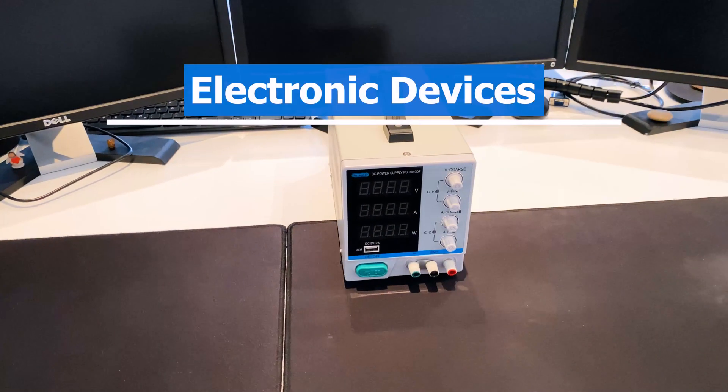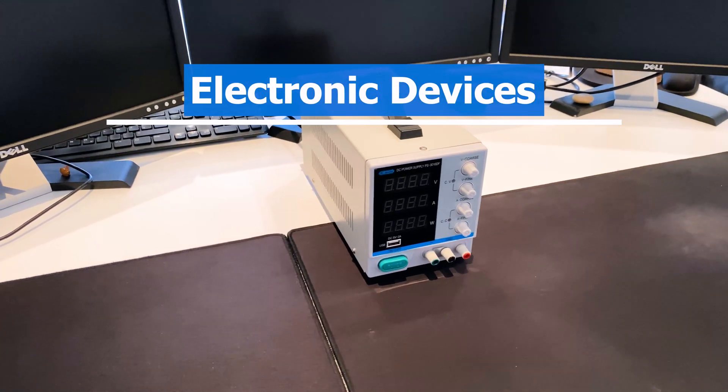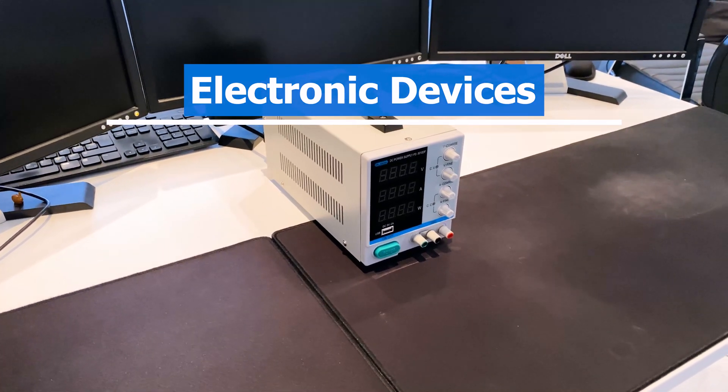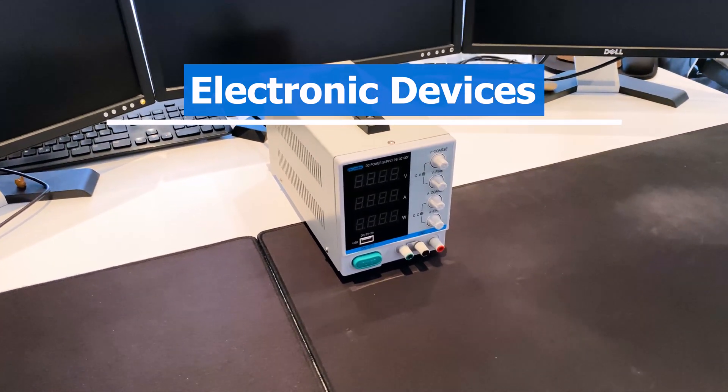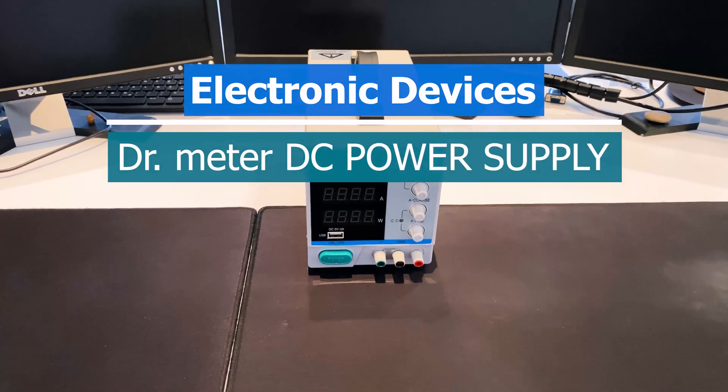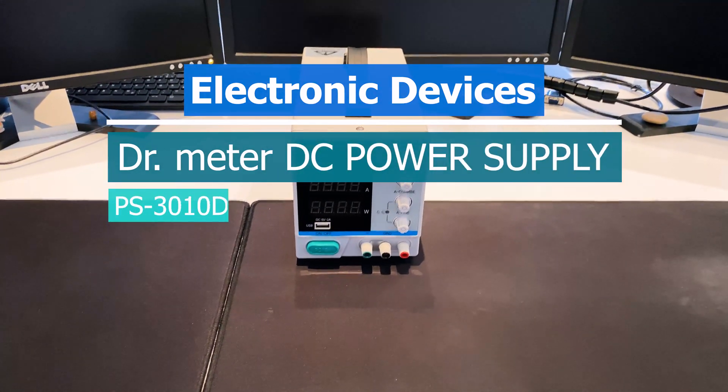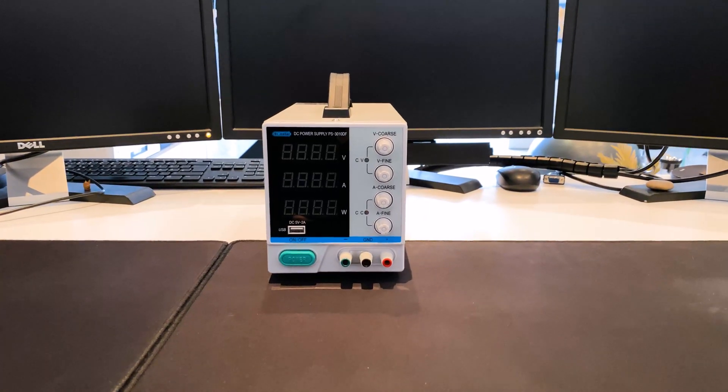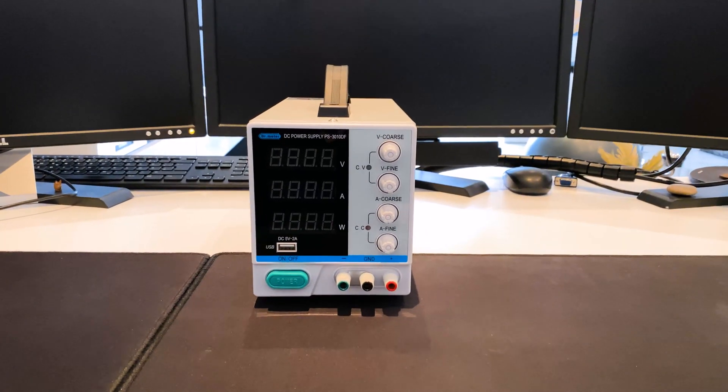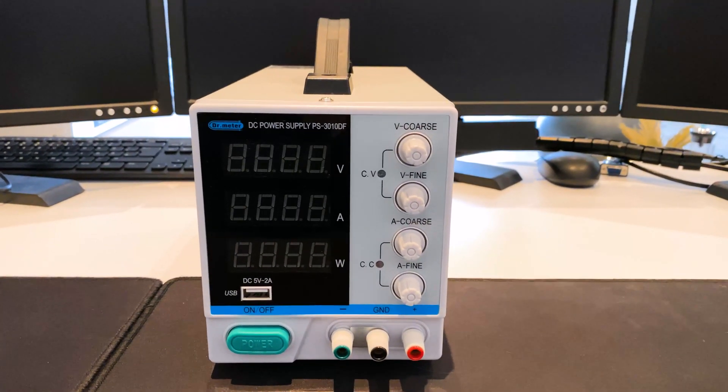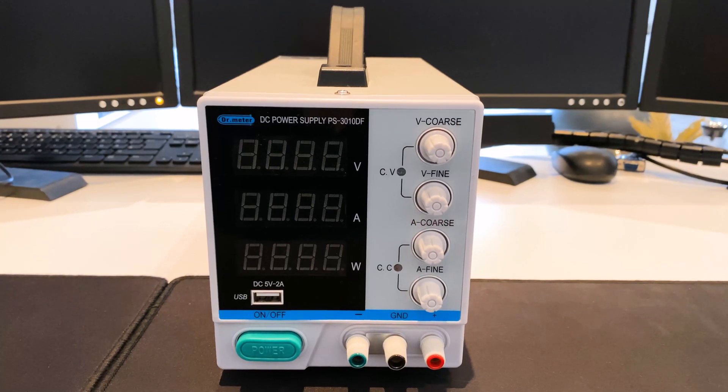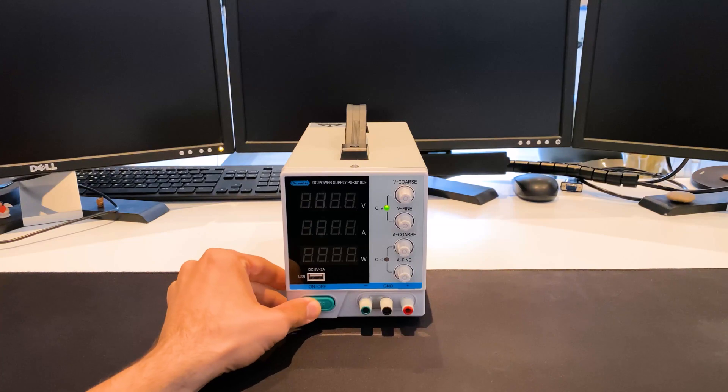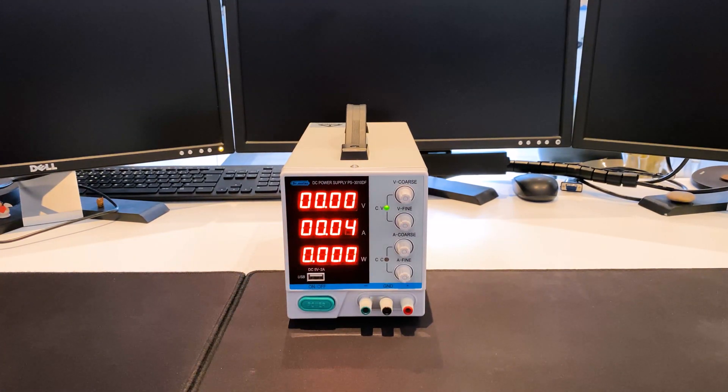Hello everyone! The Electronic Devices video series introduces the devices that I need for repairs and troubleshooting. This video is about the DC power supply Doctometer type PS3010DF. Behind the Doctometer is a Chinese manufacturer and the device is available on Amazon for less than 80 Euro. The link is in the video description. The video briefly describes the technical data and the equipment supplied, followed by a practical test.